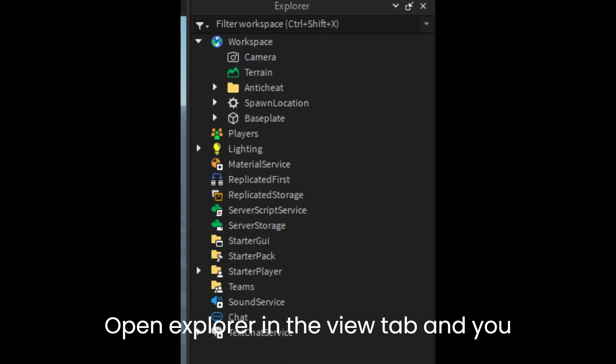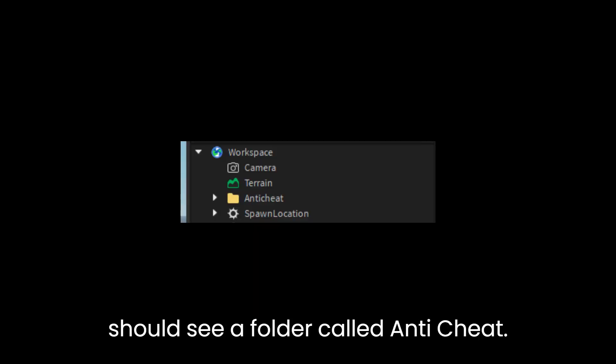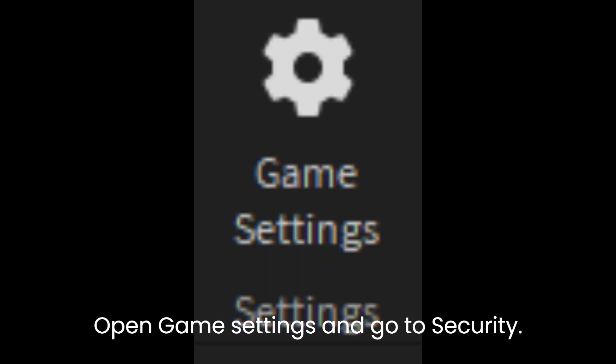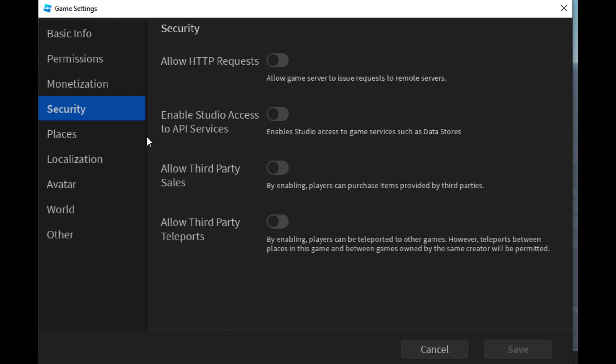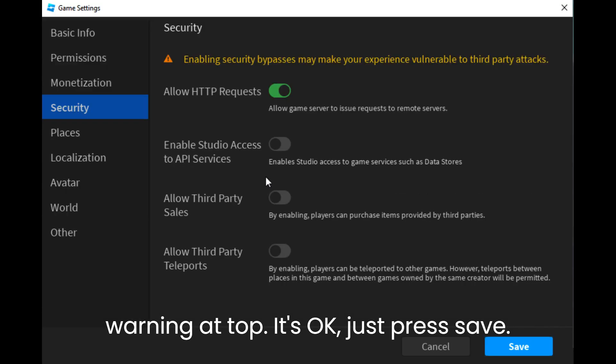Open Explorer in the View tab and you should see a folder called anti-cheat. Open game settings and go to Security. Click the switch and you should see a warning at the top — it's OK, just press Save.